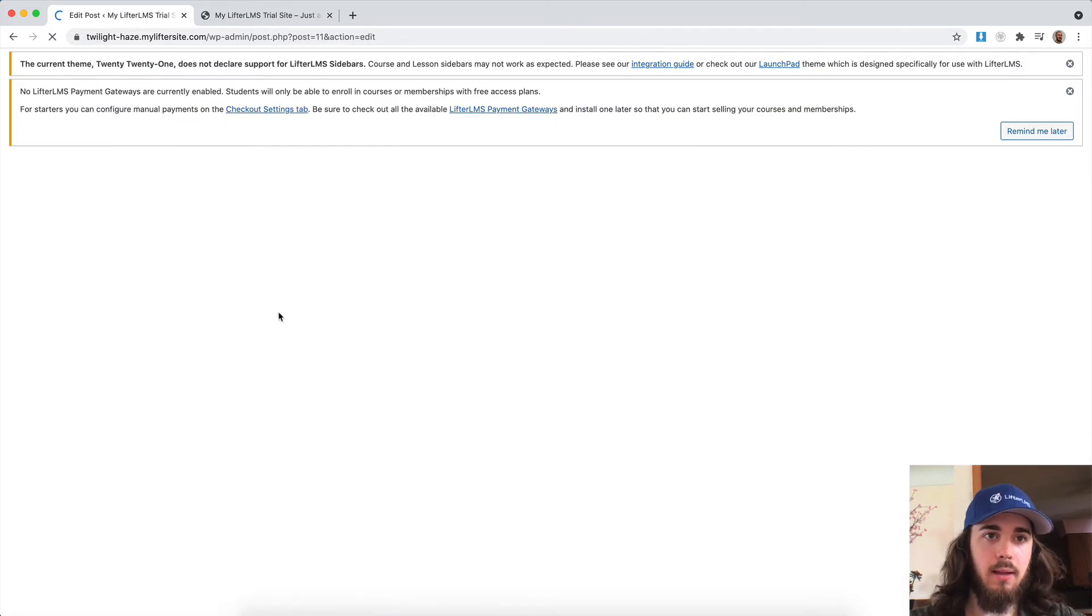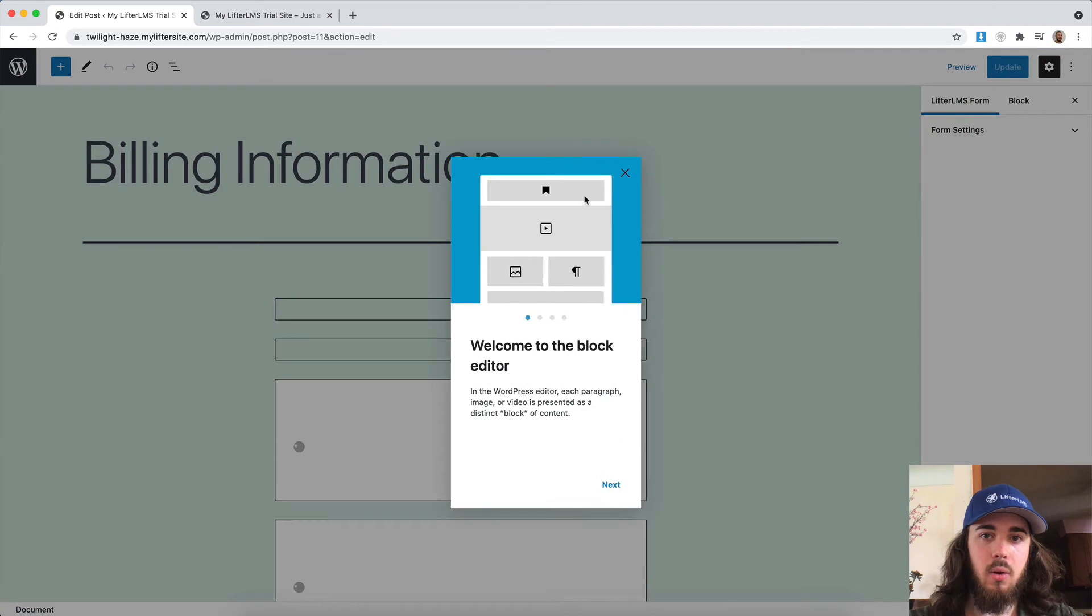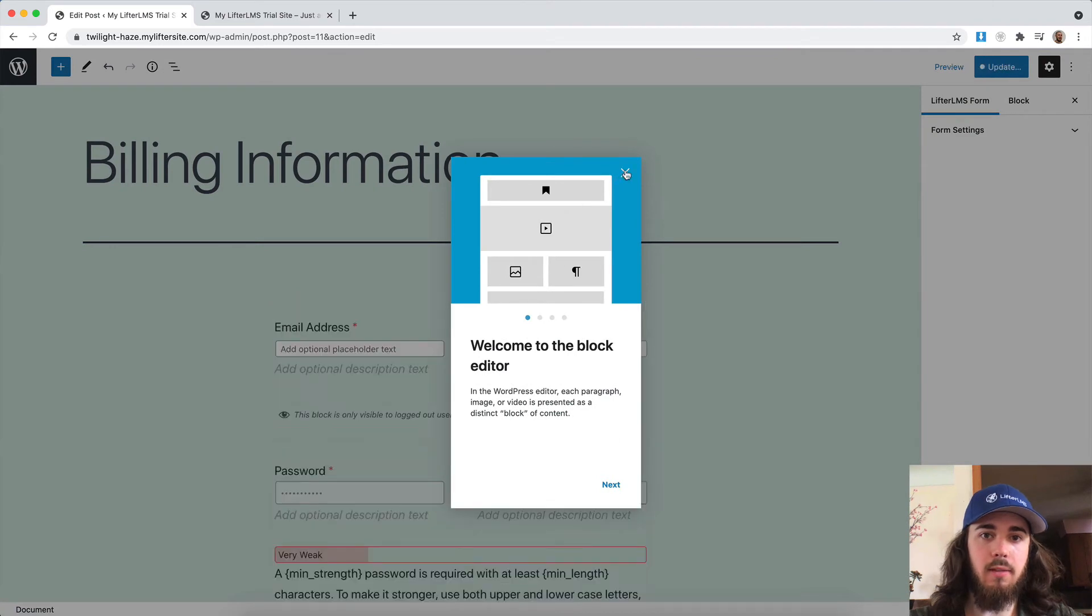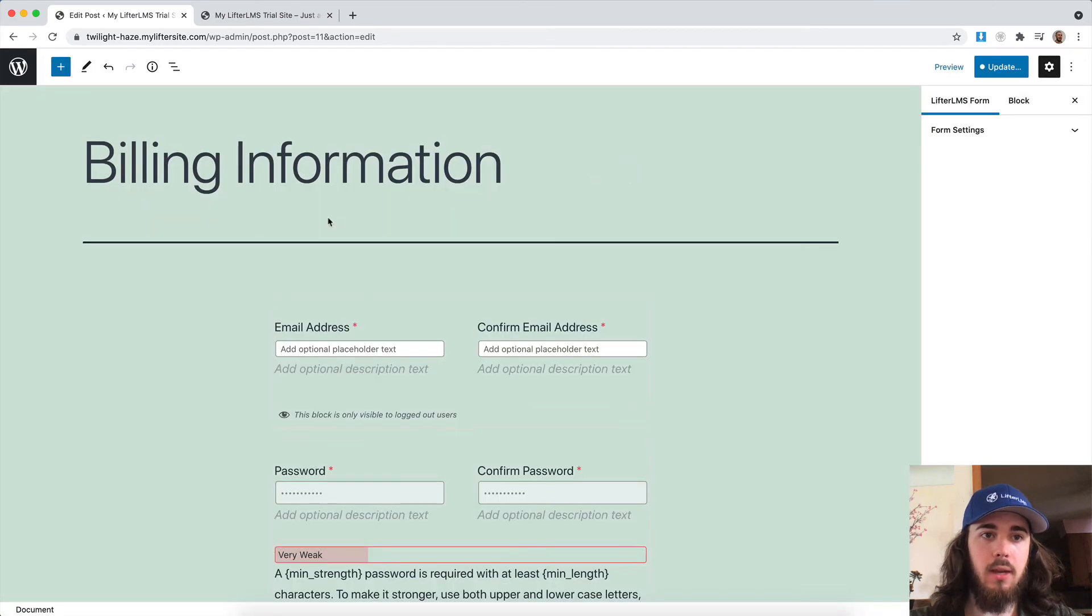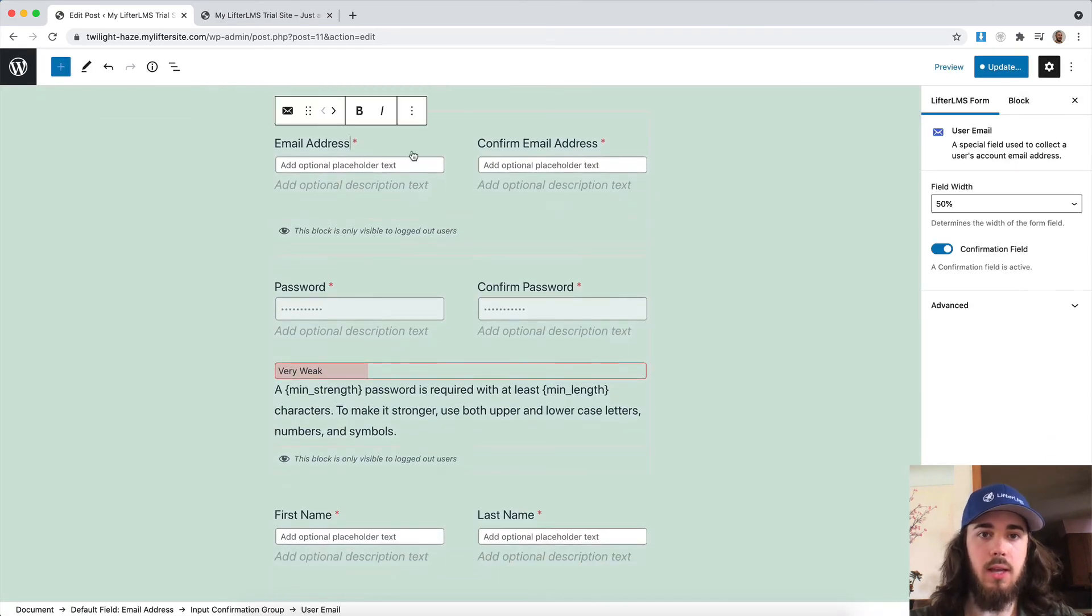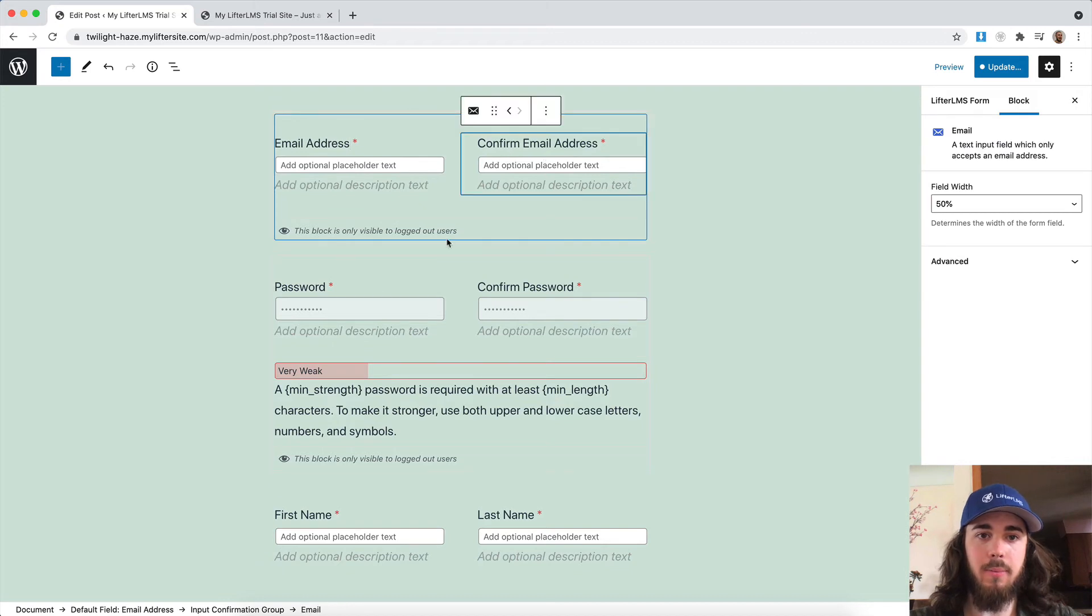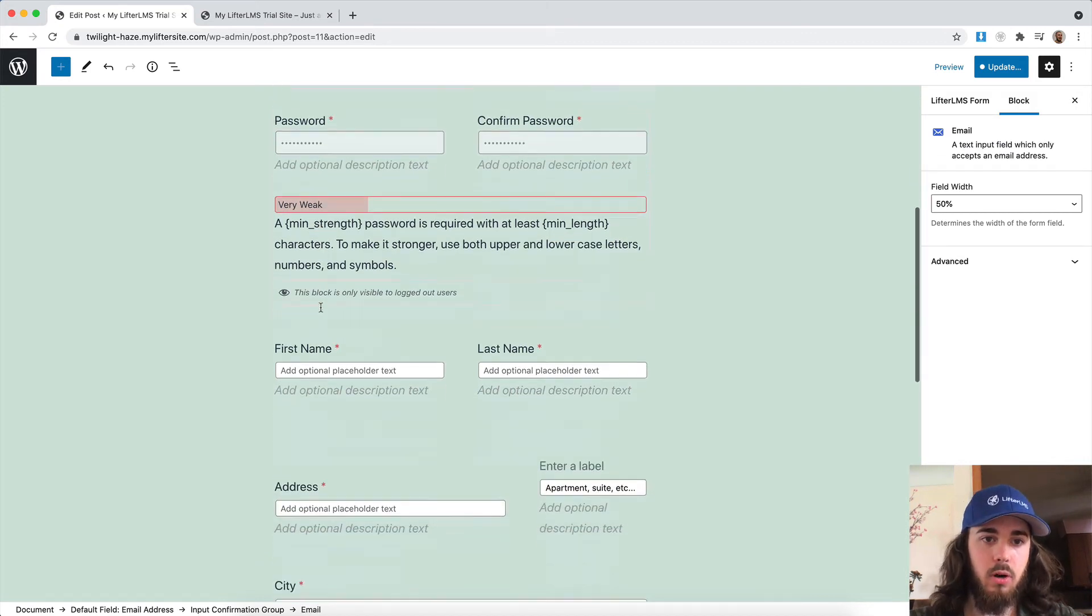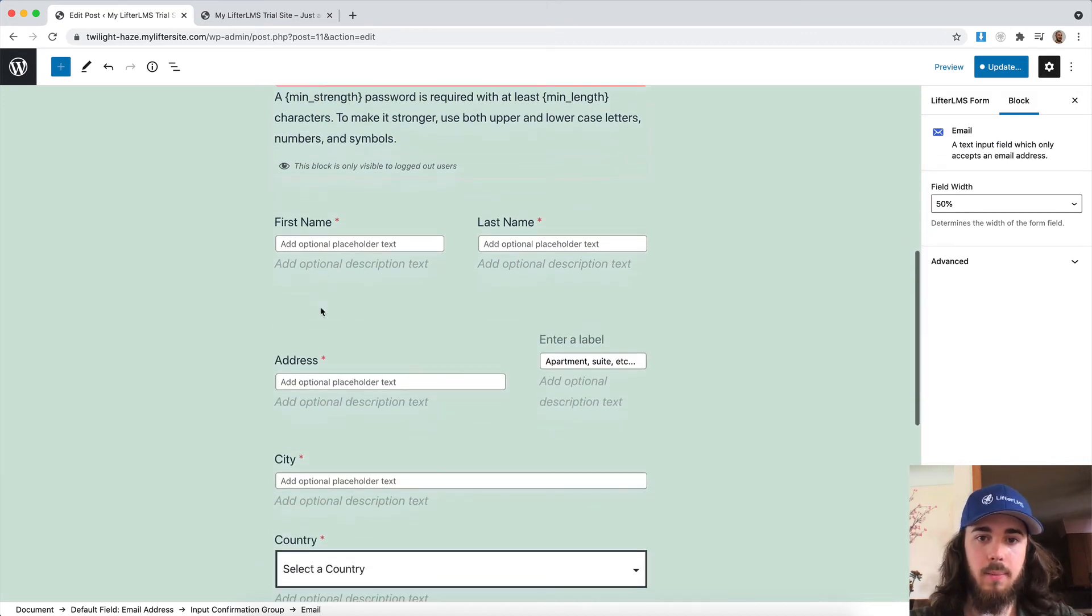And so we have a form here in the WordPress editor: email address, confirm email address, and password and all this stuff here.